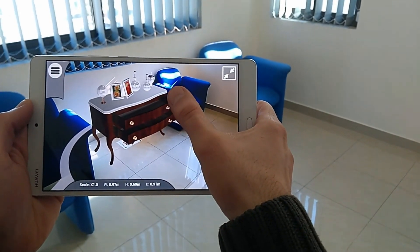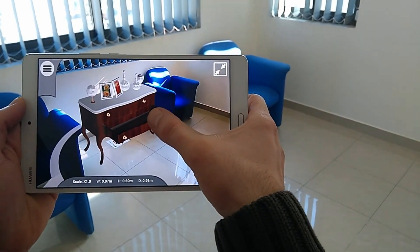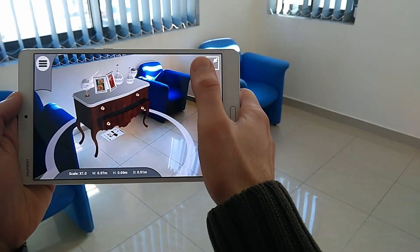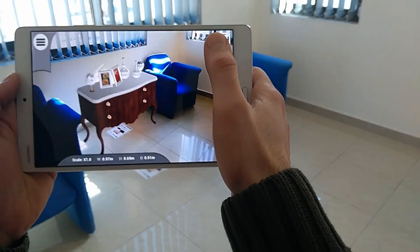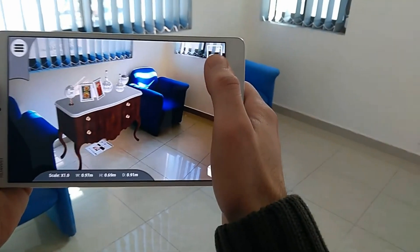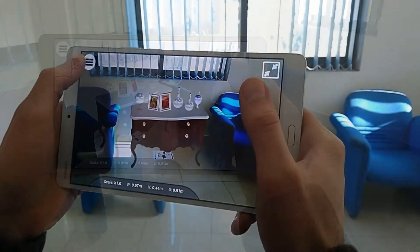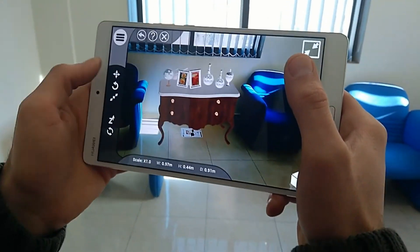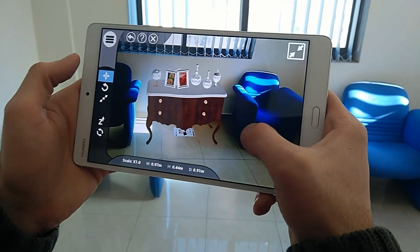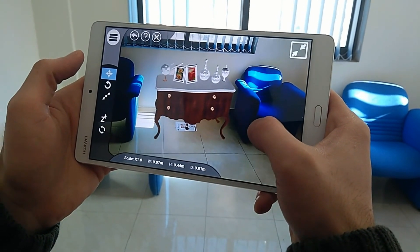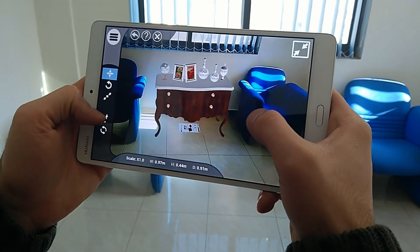Simlab VR Viewer is an excellent tool to view your furniture and mechanical 3D designs as part of the environment through the augmented reality mode. It is easy to use and furthermore allows the user to interact with the model, making it an essential gadget for any designer seeking a unique 3D experience.